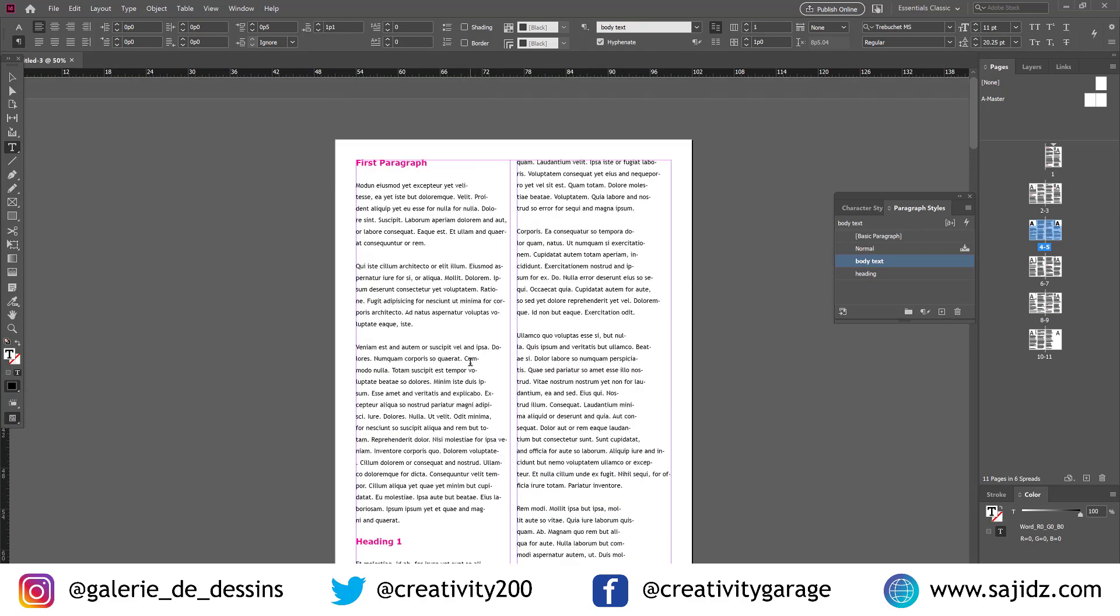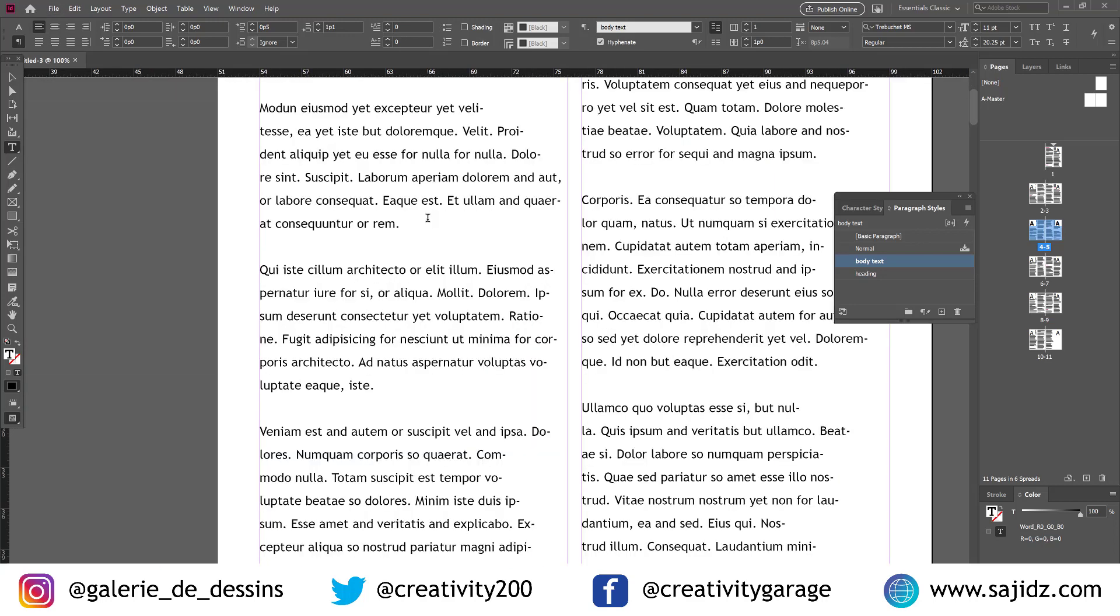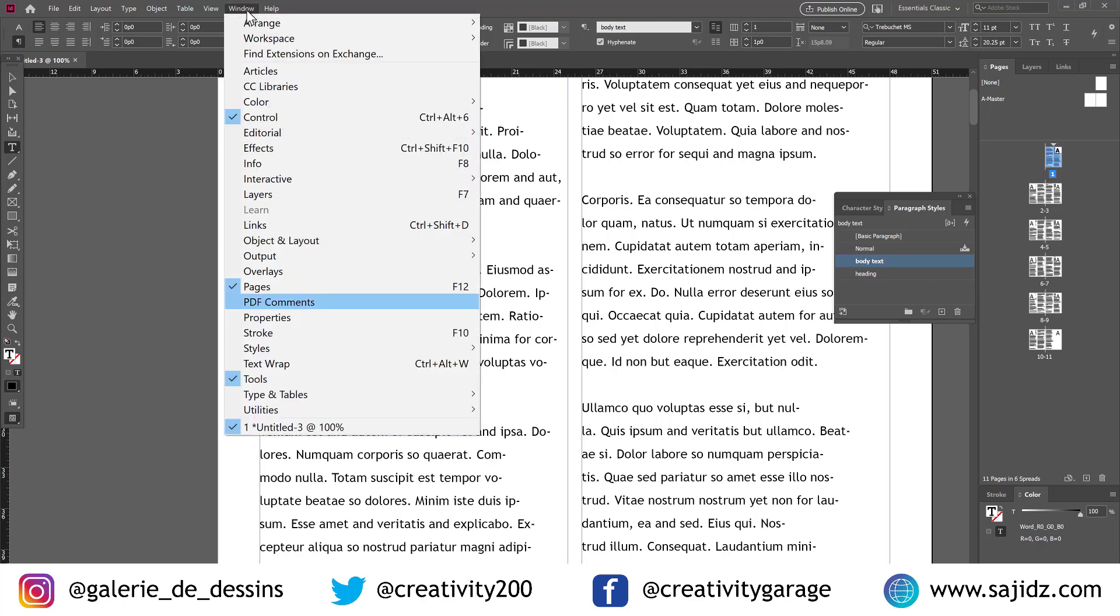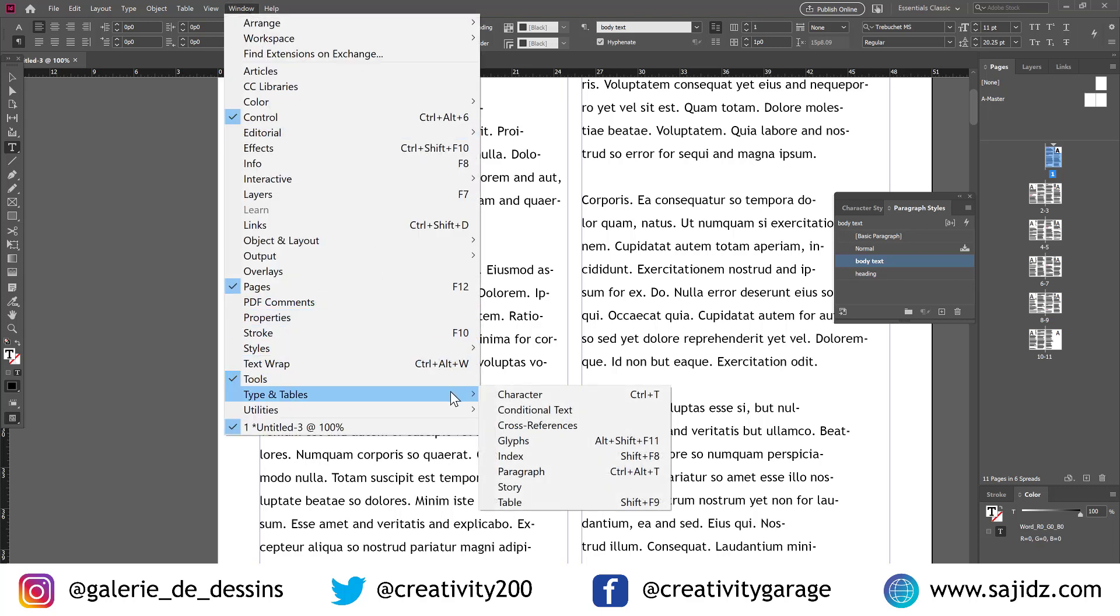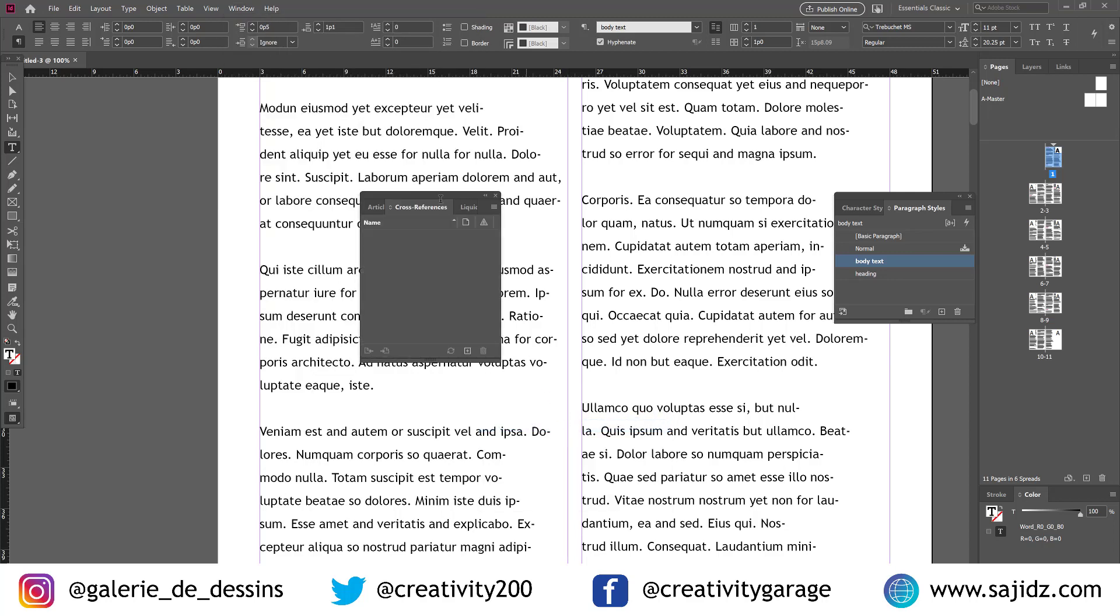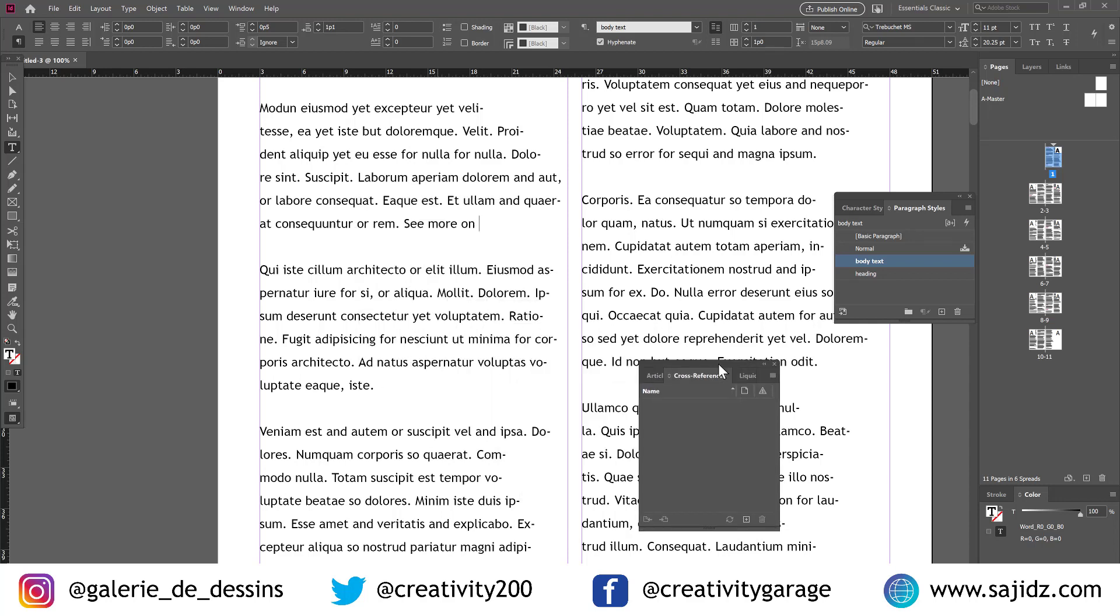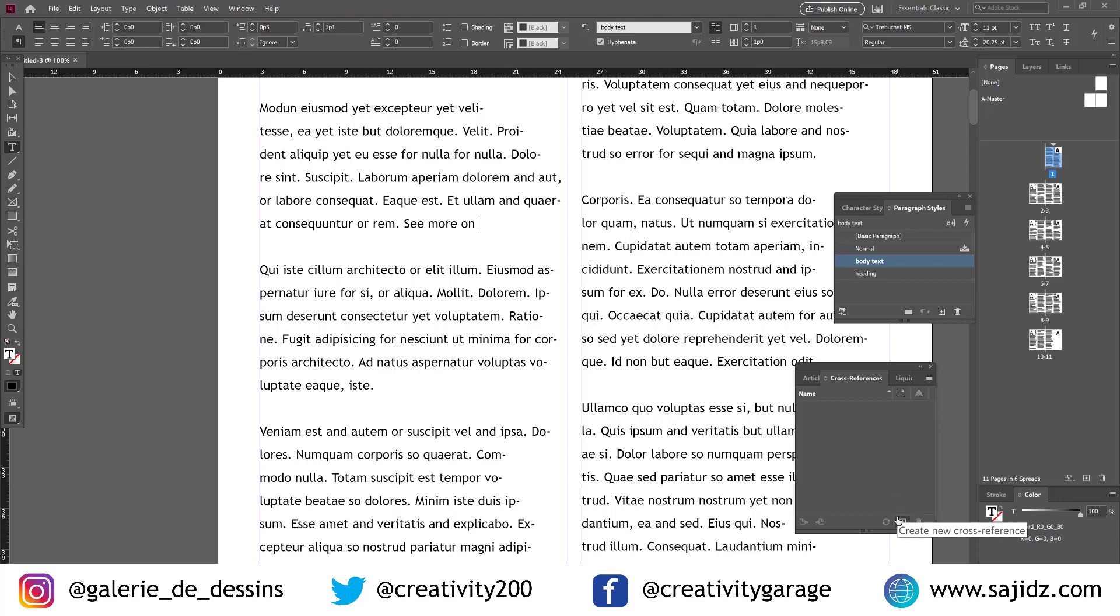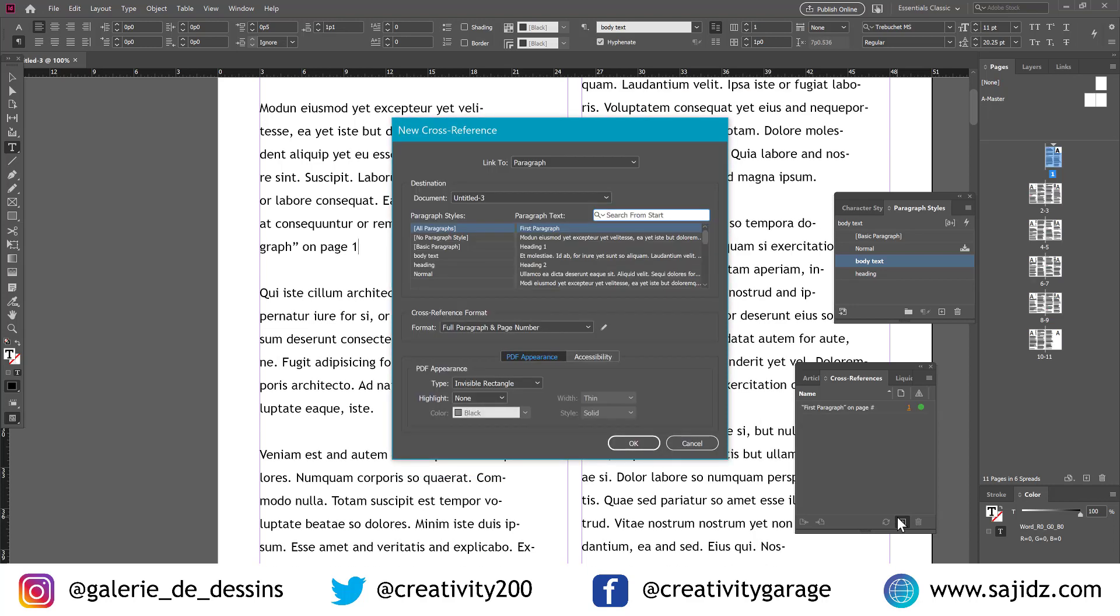So let's say I want a link from my first paragraph to a particular heading straight away. So what I'm going to do is type in 'see more on' and I'm not going to mention the page number because that's the task of InDesign and that's what we're going to learn today. So let's go to window, type in tables and cross-references. Let's drag the cross-reference panel to the right so we are able to see the text as well and click on the create a new cross-reference button at the bottom.